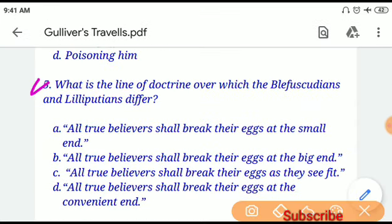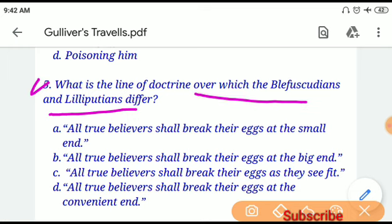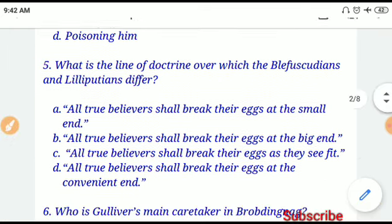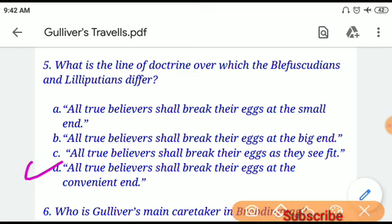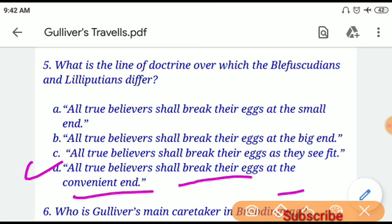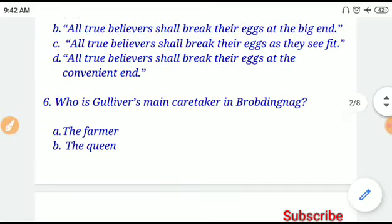Question number five: What is the line of doctrine over which the Blefuscudians and Lilliputians differ? If you choose option D, 'all true believers shall break their eggs at the convenient end' will be the correct answer.